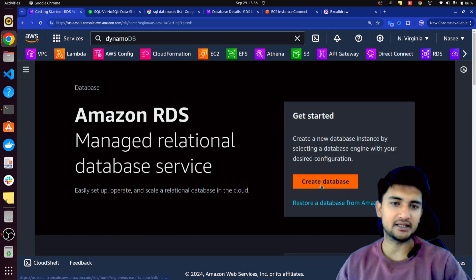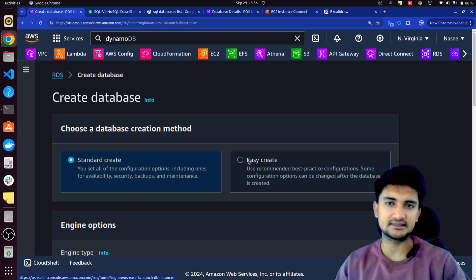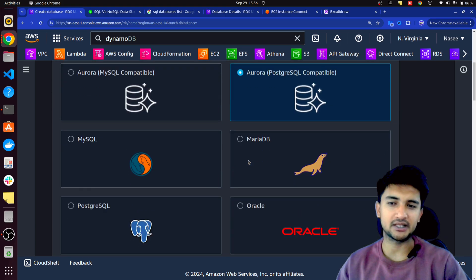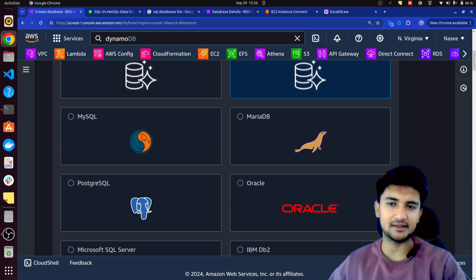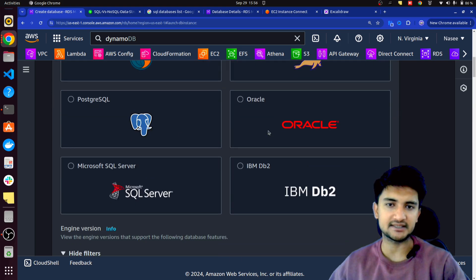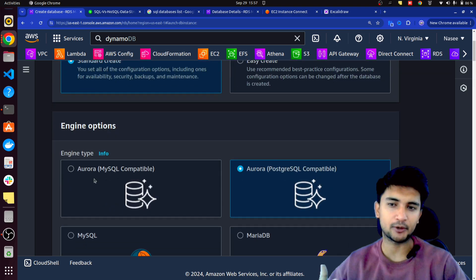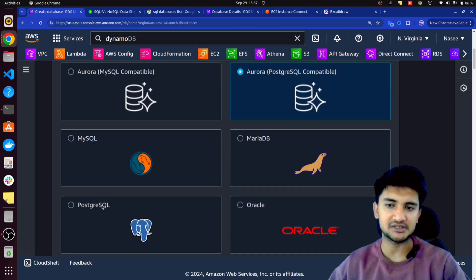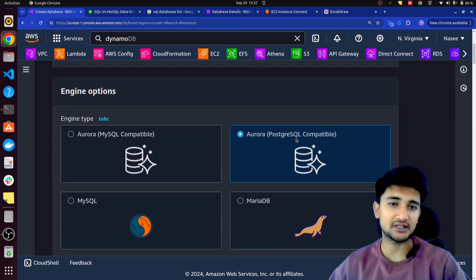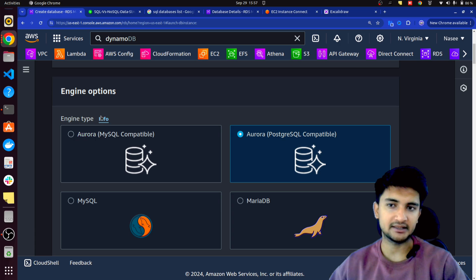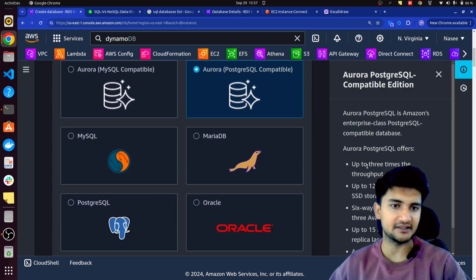When you click on Create Database, you can see all the engines supported by RDS. You can create MySQL, MariaDB, PostgreSQL, Oracle, Microsoft SQL, IBM DB2. Amazon also has their own Aurora, which is Amazon's proprietary database service. You have Aurora for MySQL and PostgreSQL. When you use Aurora PostgreSQL, you get three times more speed than normal PostgreSQL.